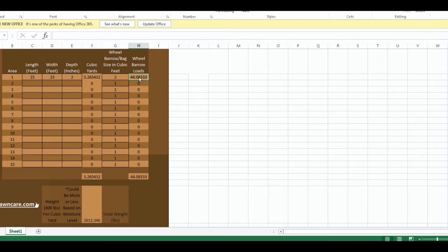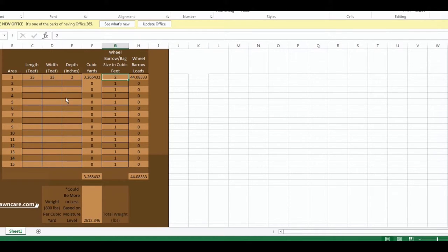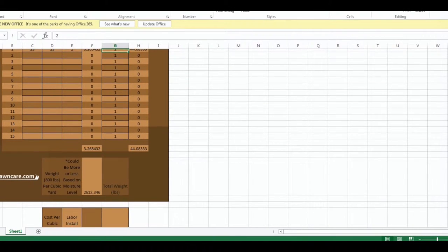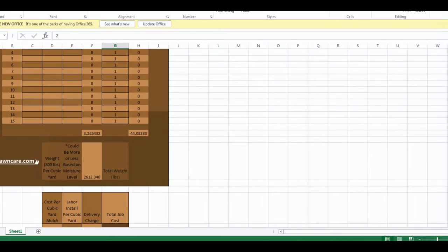You have a section 23 by 23 by two inch depth, you'll need 44 bags or if you're going to buy it by the cubic yard, this breaks down how many wheelbarrow loads need to be dumped in each section. We have 15 sections. This really helps you be able to move quickly on your job so you know exactly how many wheelbarrow loads go in each section.